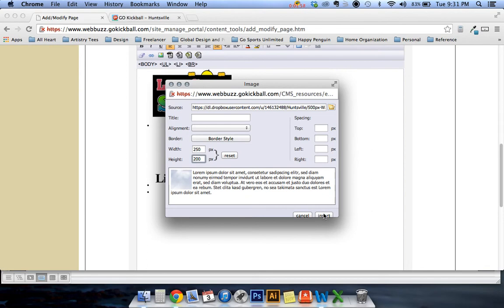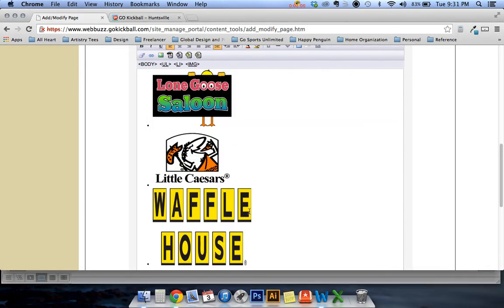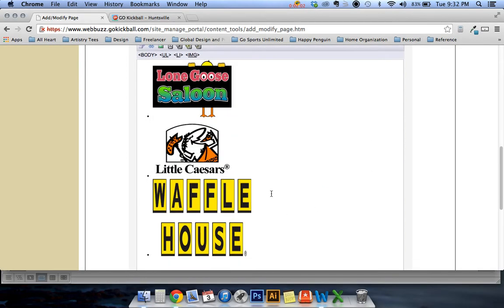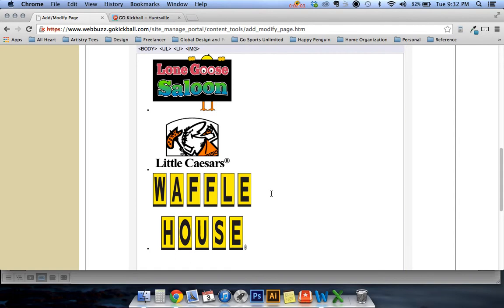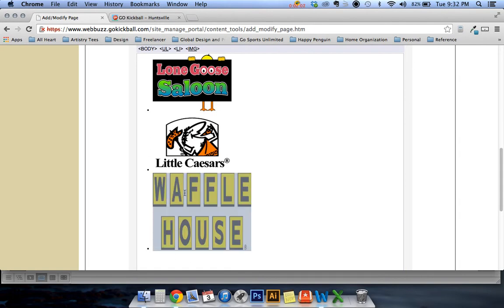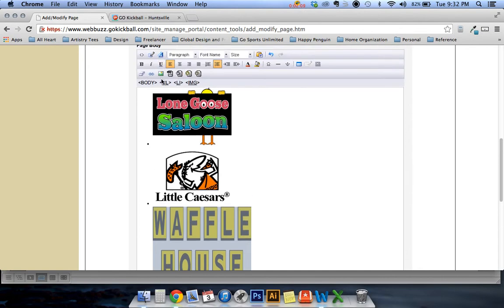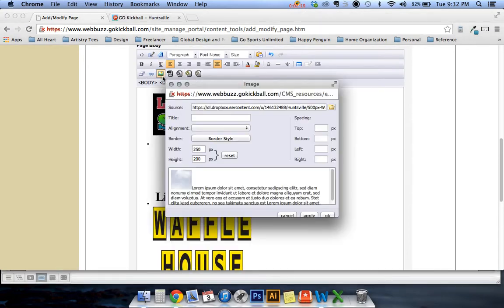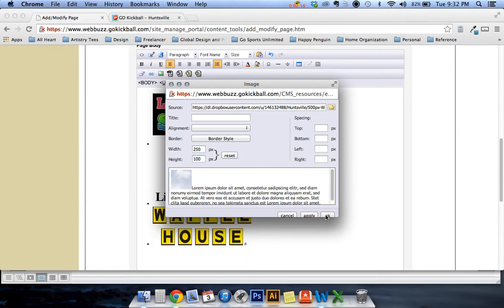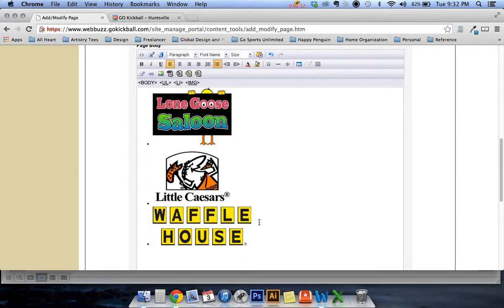And then you insert the logo and you can see here it's a little bit distorted. The Waffle House logo isn't that high so click on it again. Go back to the image and let's try changing the height to 100. Click apply. Okay and that's a lot better.